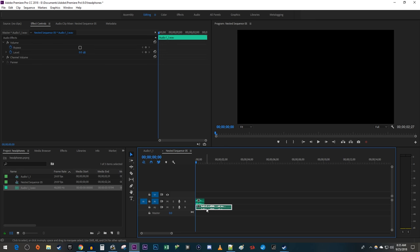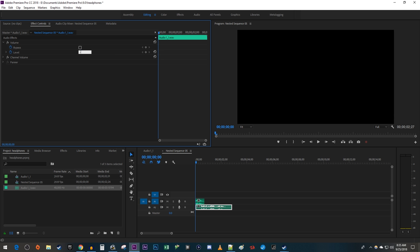Make sure that the bottom audio clip is selected and go up to Effect Controls. Under Volume, change the level to negative infinity, which will completely mute your bottom track.